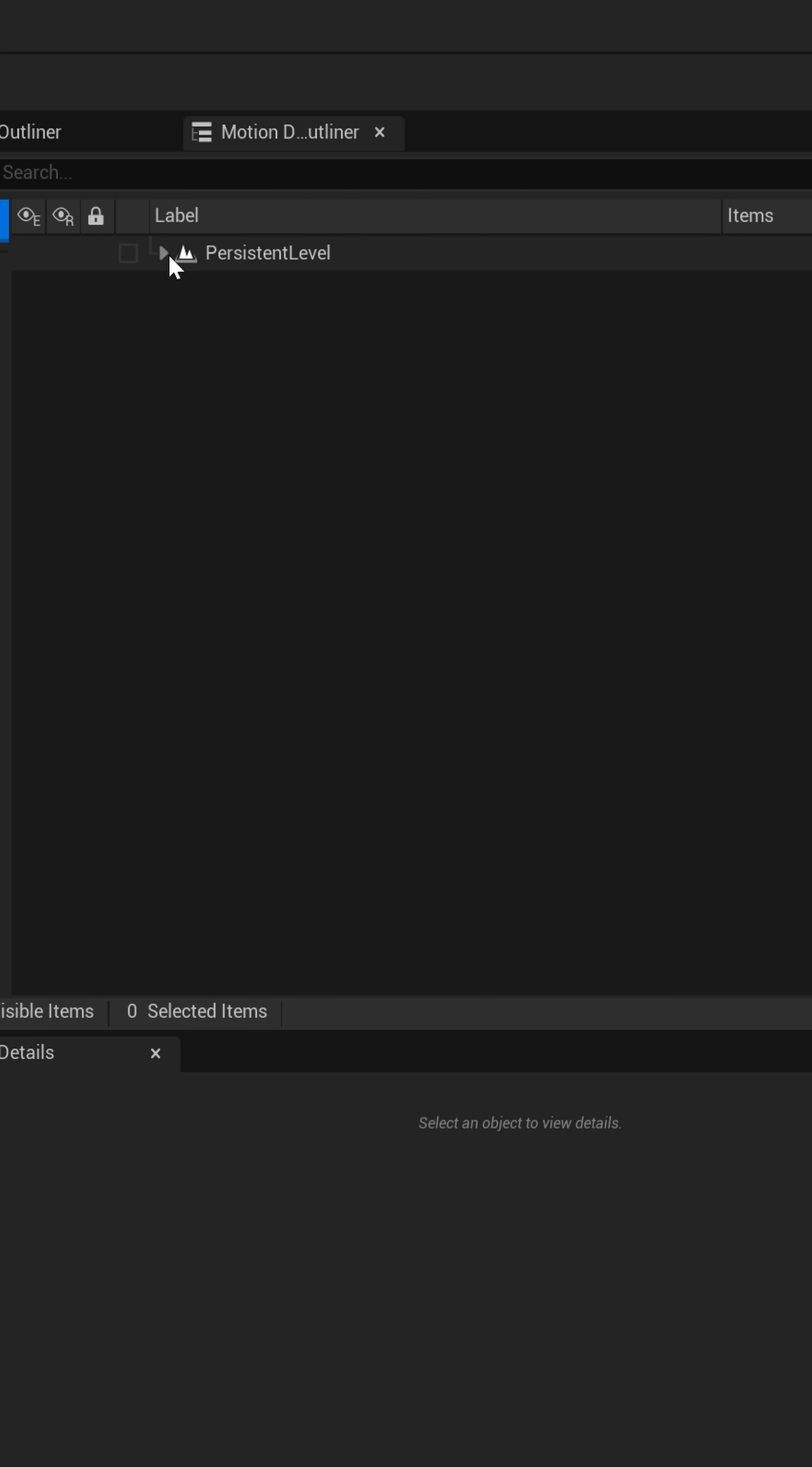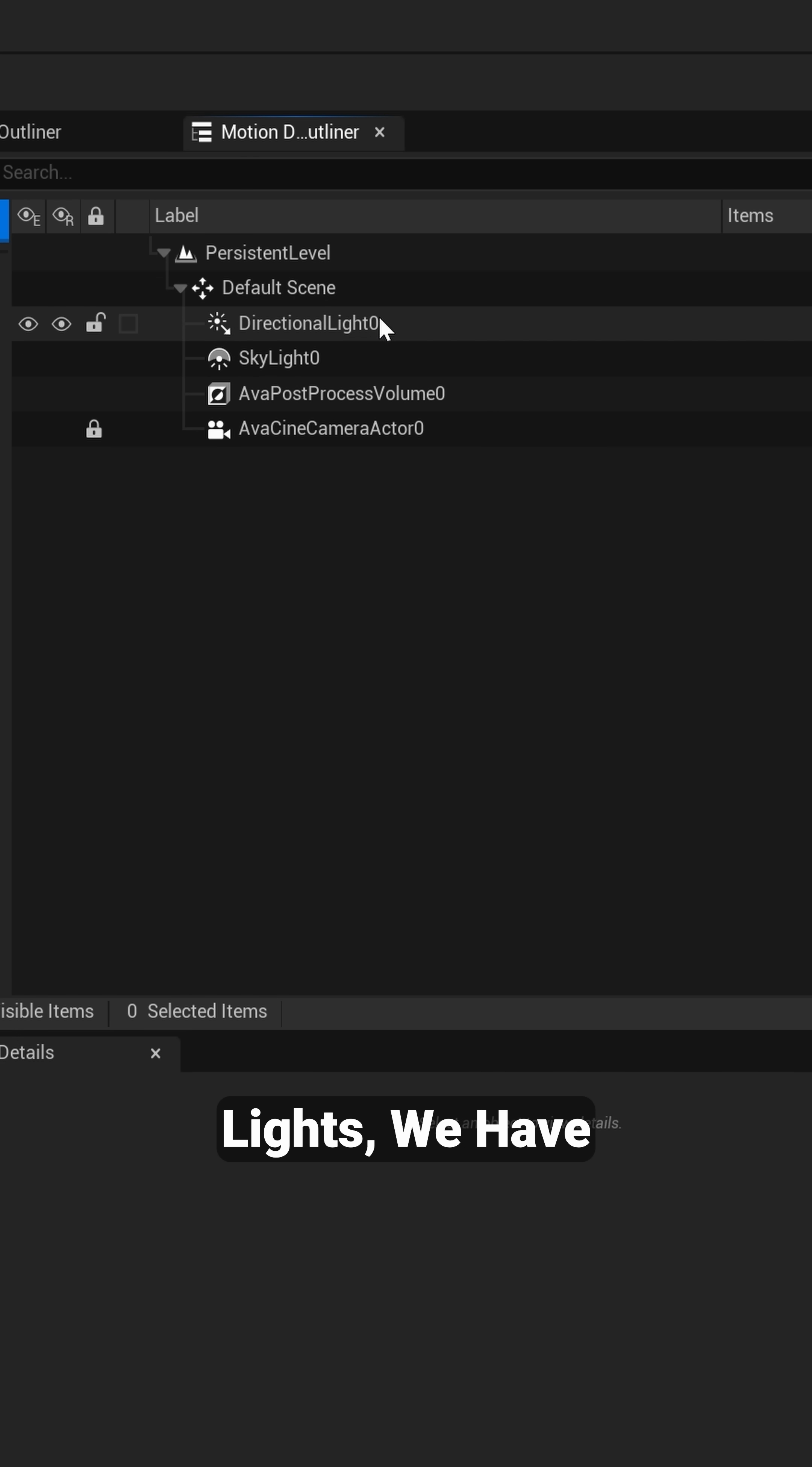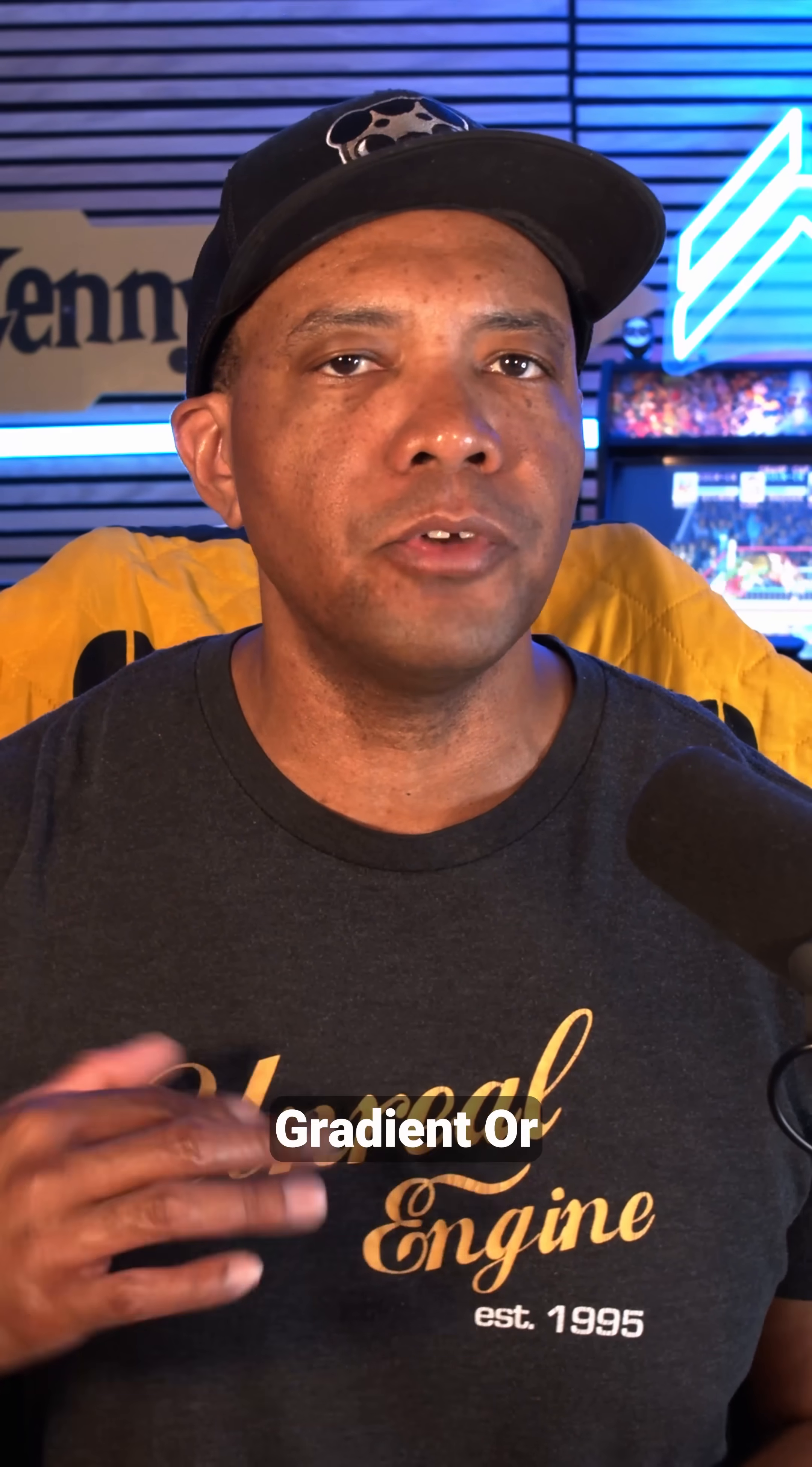And once you do that, over here inside of your Motion Design Outliner, if I scroll this down, now you'll see we have Default Scene and we have our lights, we have our post process volume, and we have our camera.